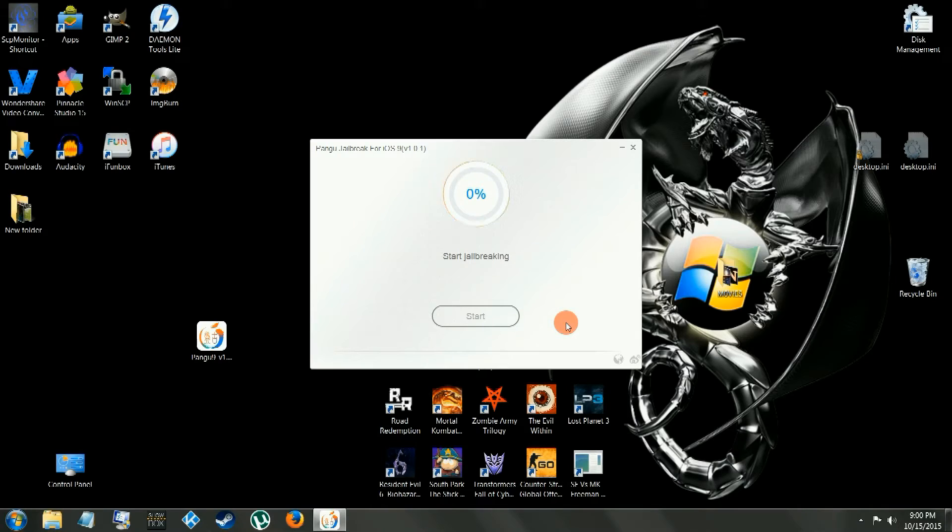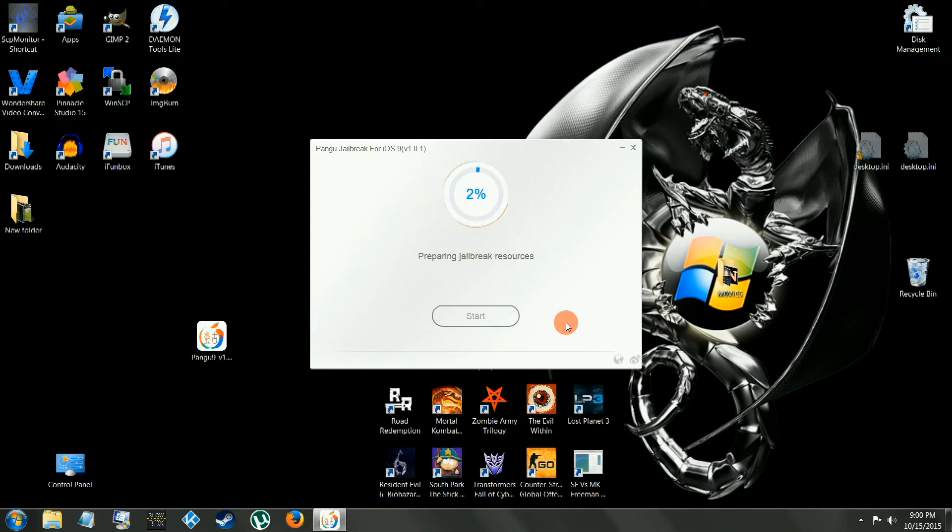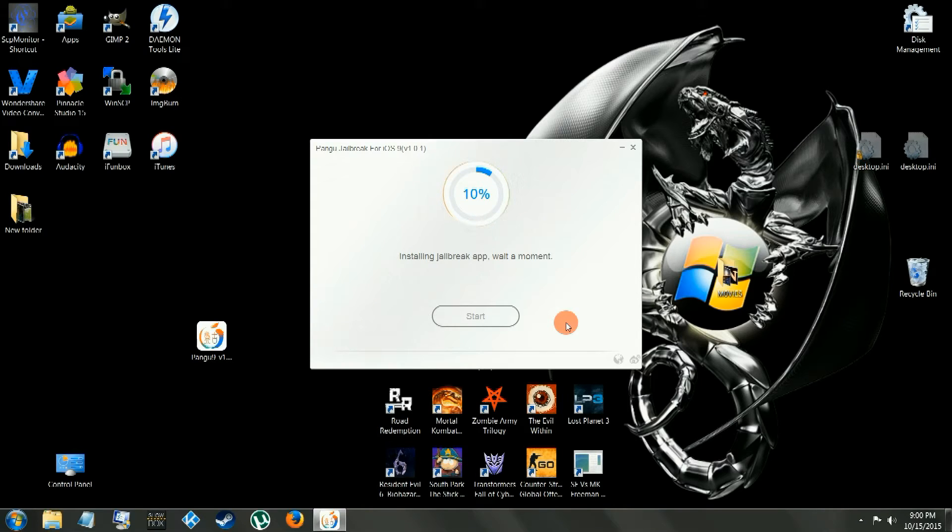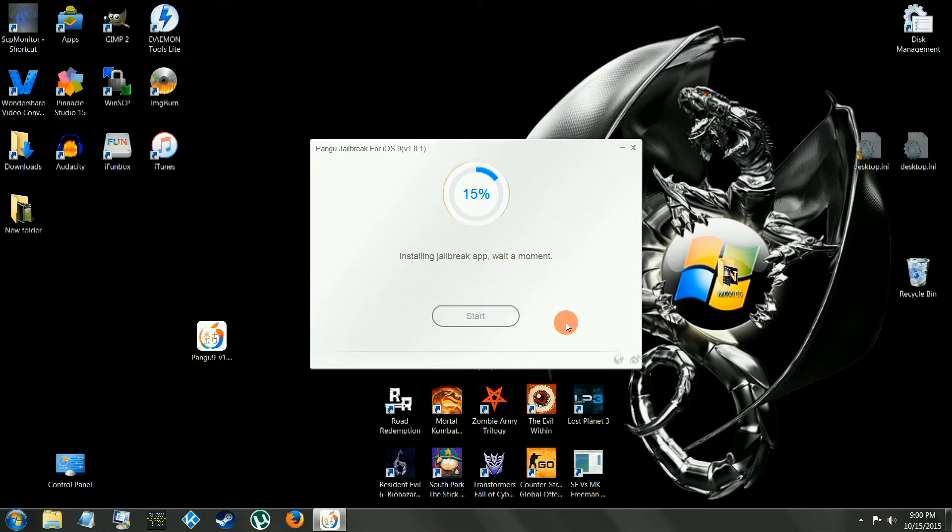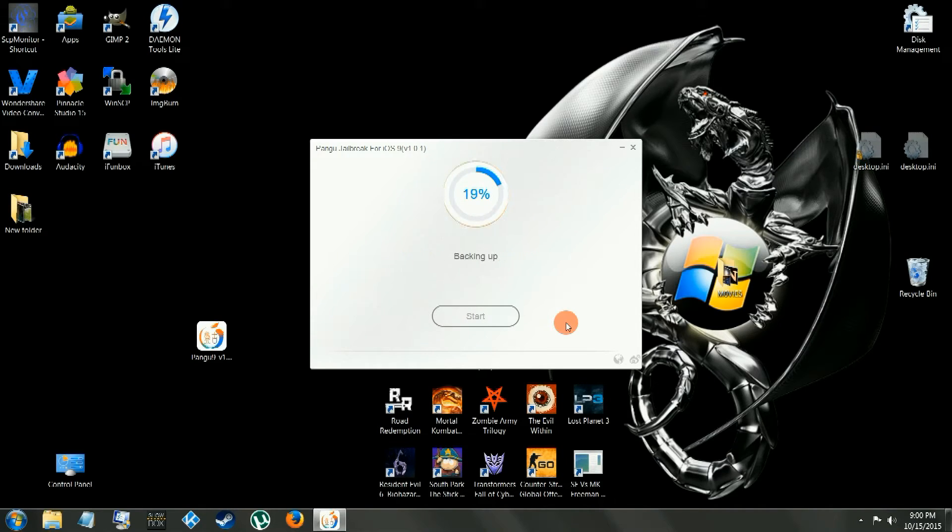And now we just got to kick back, relax, just follow the instructions. There's going to be a couple things you're going to have to do, the phone's going to reboot a couple times, and you're going to have to follow some instructions. Let's skip forward a little bit.